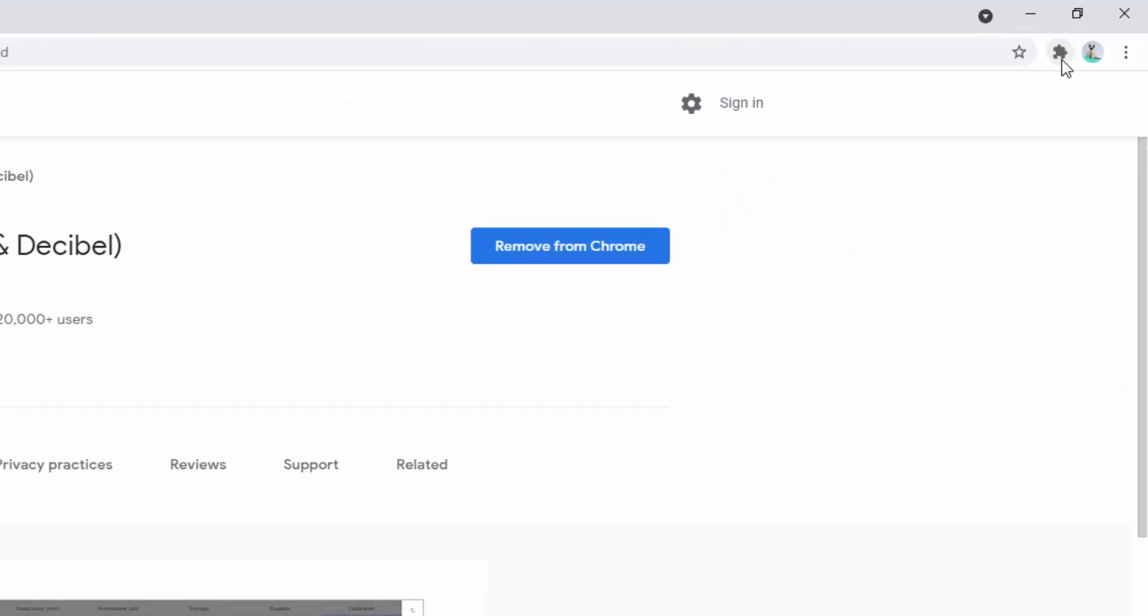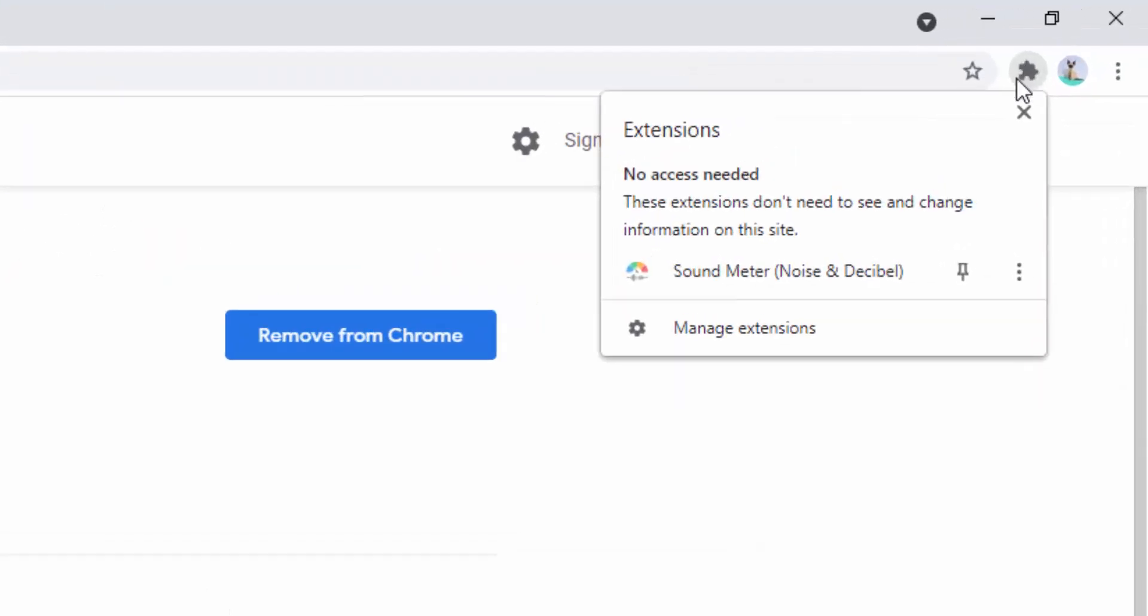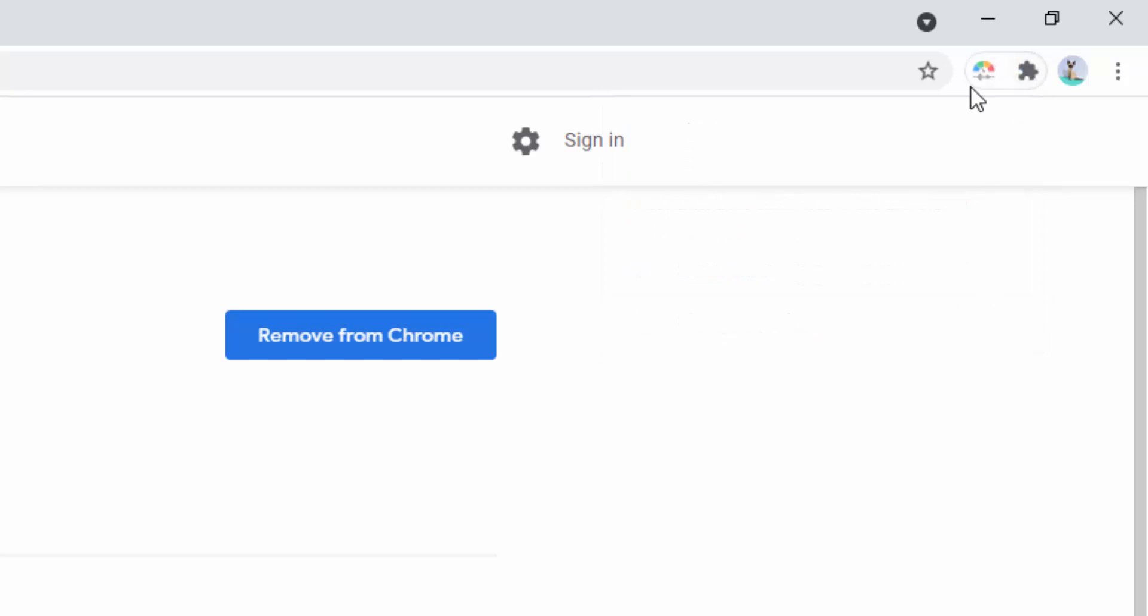To do this, we left-click on the jigsaw icon and then left-click on the pin option here. And now inside the top right-hand corner, you'll see the icon of this extension. When we hover over it, we see the little tooltip come up that says Sound Meter, Noise in Decibel.